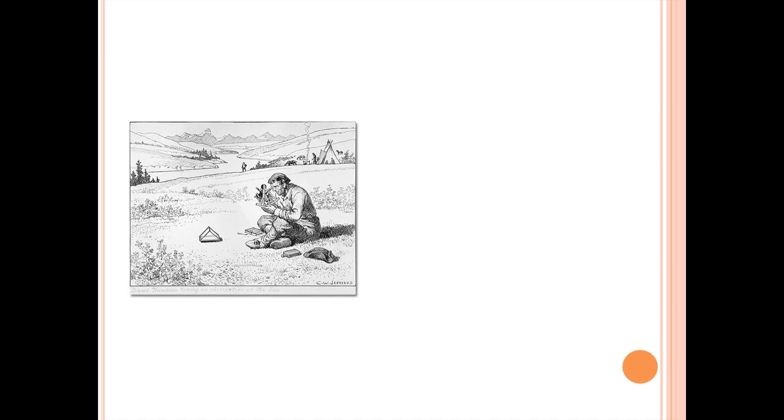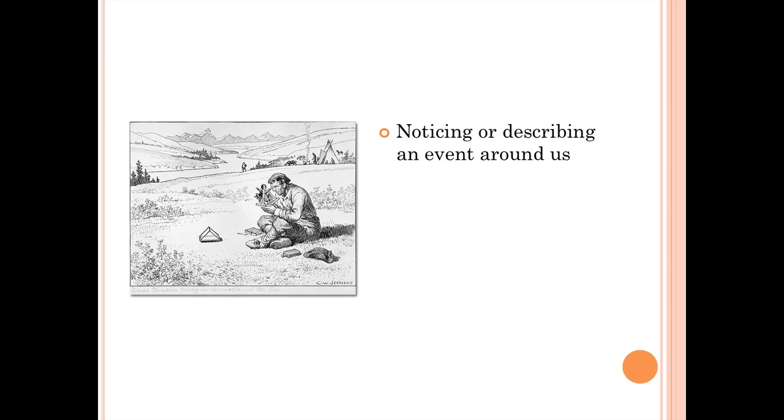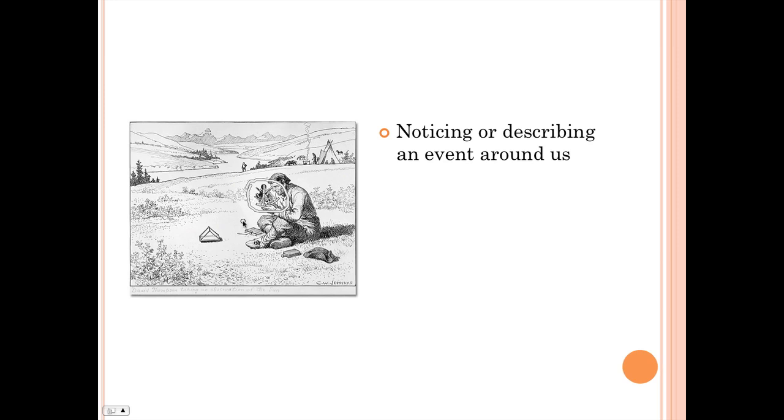If we take a look at this picture, the man in the picture is making an observation. It's noticing and describing an event around us. What is he noticing? Obviously, he's using some kind of equipment that you might not be familiar with. It's called a sextant, and that particular tool is used to look at the stars and find your coordinates to help you navigate.